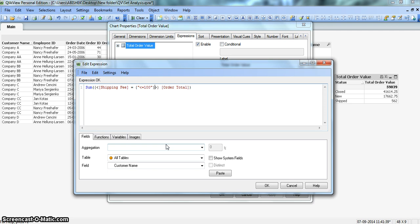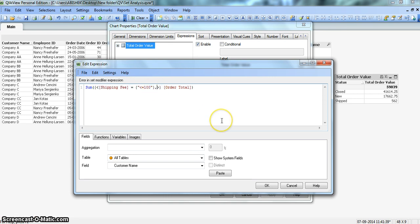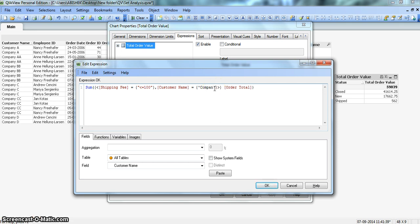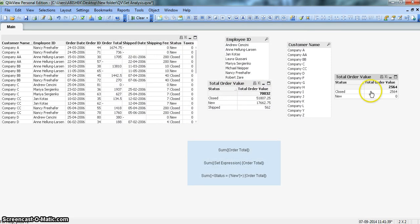We need to enter a comma after our first condition. The area I have highlighted is condition 1, and after this we will put a comma and then enter another condition. We will enter customer name equals to within brackets the name of the company — Company C. Let's click OK and see the results. Now you can see the result is further customized to show those records where shipping fees is less than or equals 200 and the company is C.